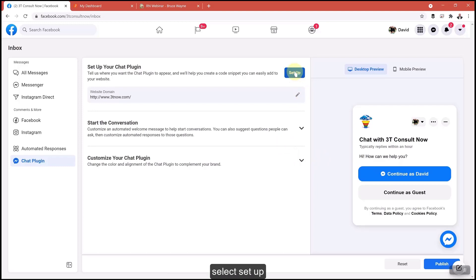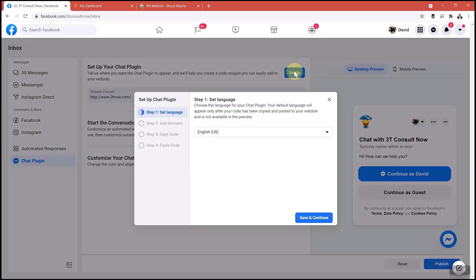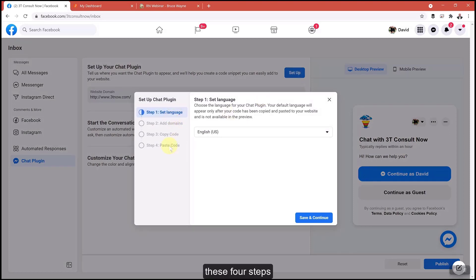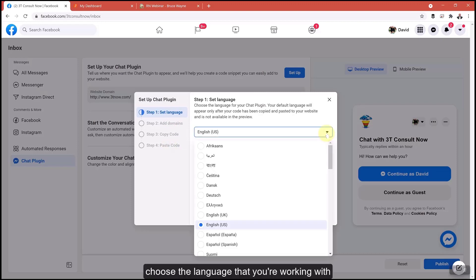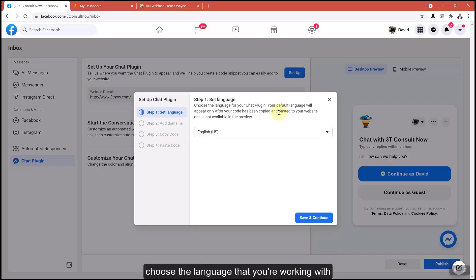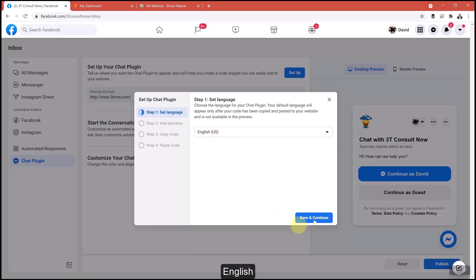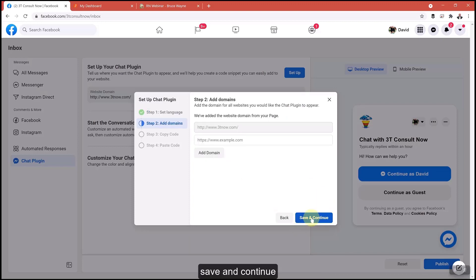Select setup and it's going to walk you through these four steps. Choose the language that you're working with to greet them. In this instance, I'm going to choose English. Hit save and continue.